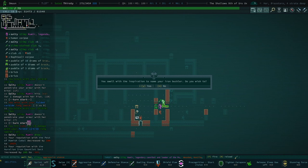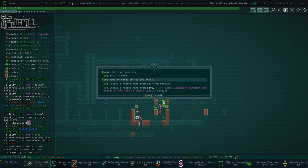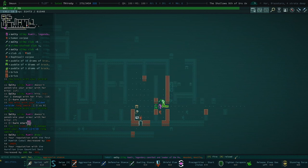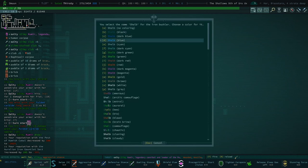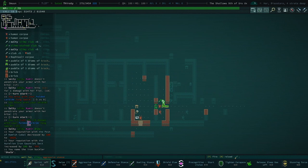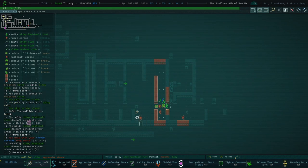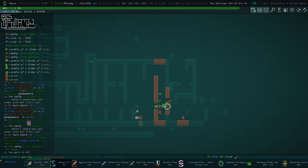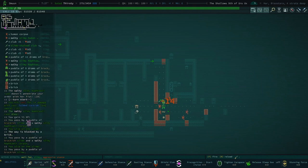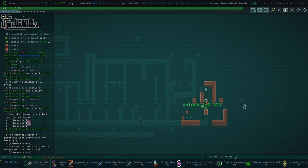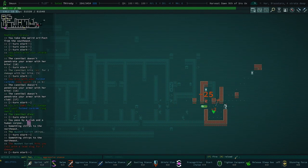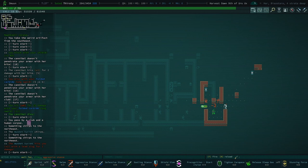Let's go ahead and switch back to aggressive stance and do some damage to them. You swell with the inspiration to name your Iron Buckler. Do you wish to? Sure. Name it from our own culture. And I like to color them in the tier of what they are. Like, Iron, it's a white Buckler. Steel, I guess it would be shinier.